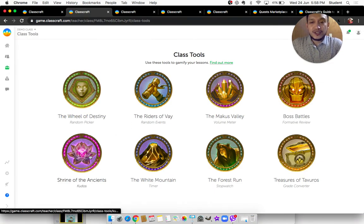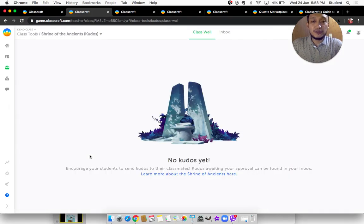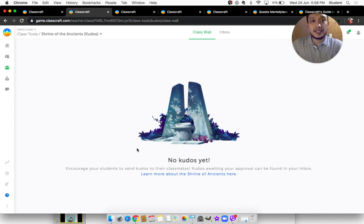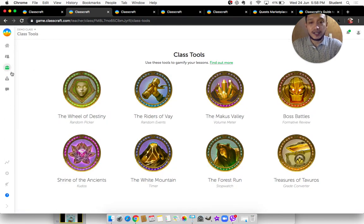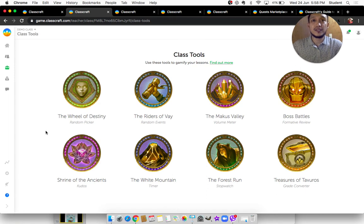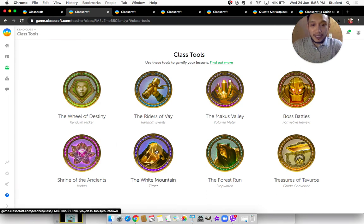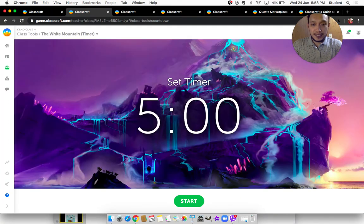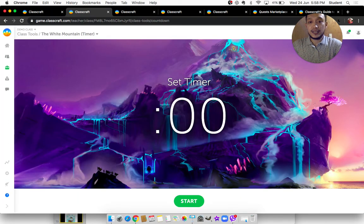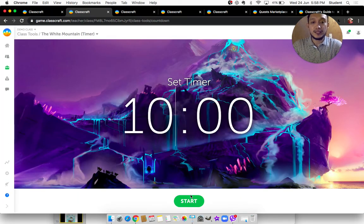The Shrine of Patience is an updated tool. It's a way by which students can give positive feedback to their classmates — like a like button or heart button, equivalent to a heart button on Facebook, but more verbal. The White Mountain is a typical timer where you can set the maximum time and click start.